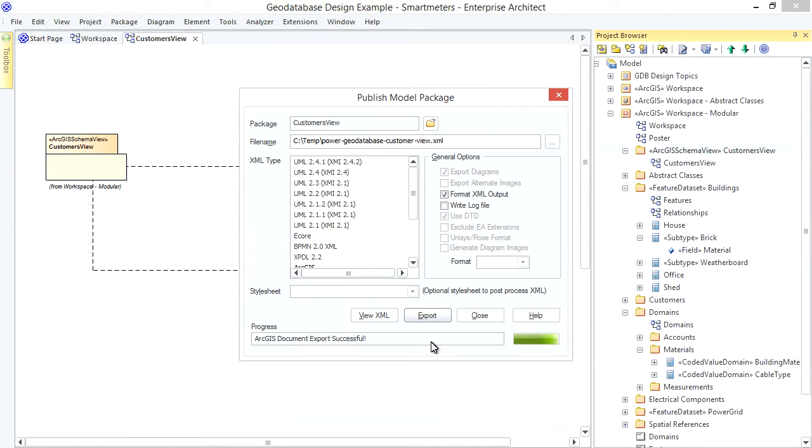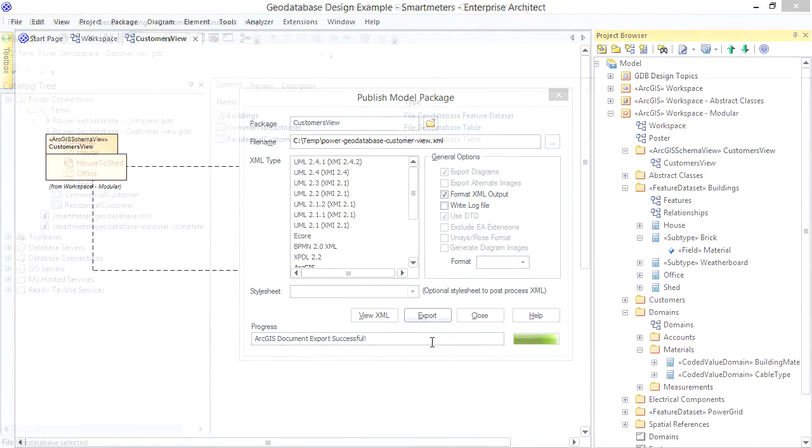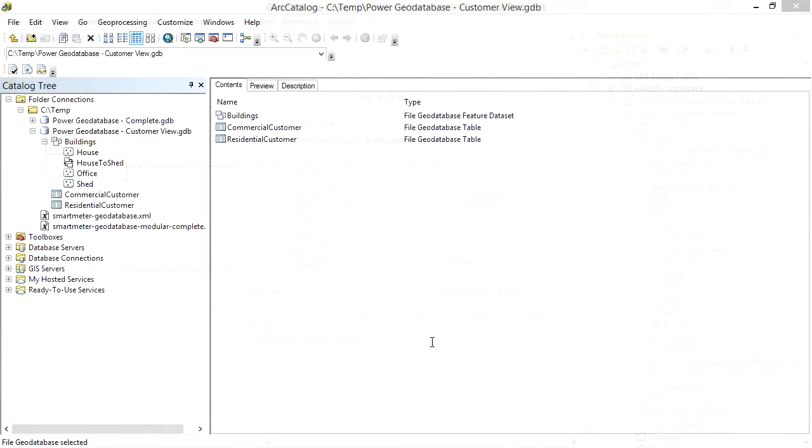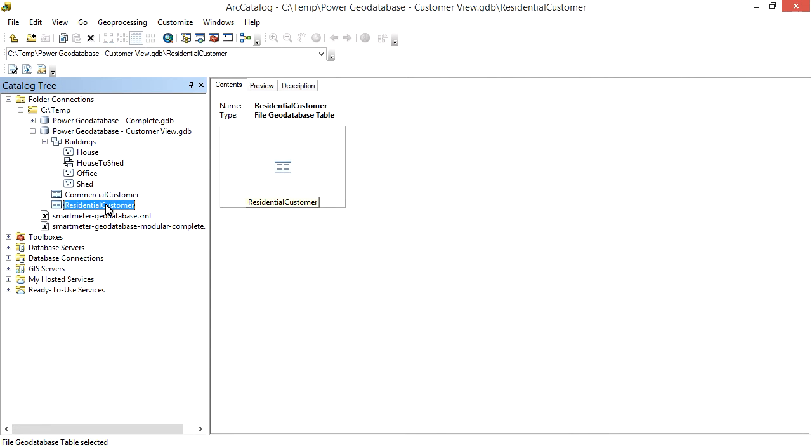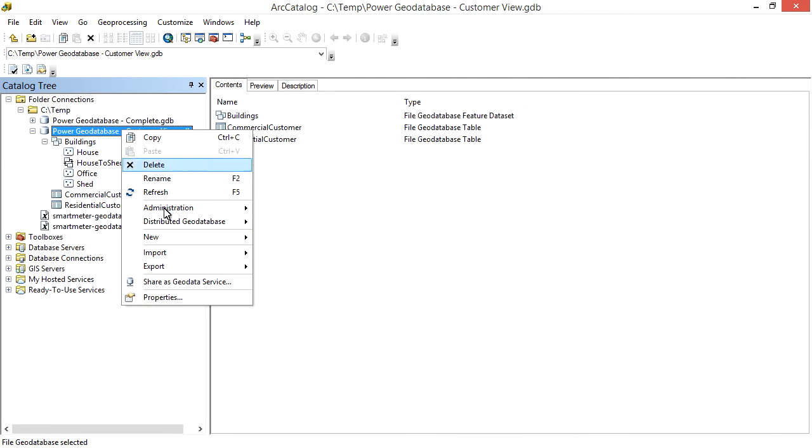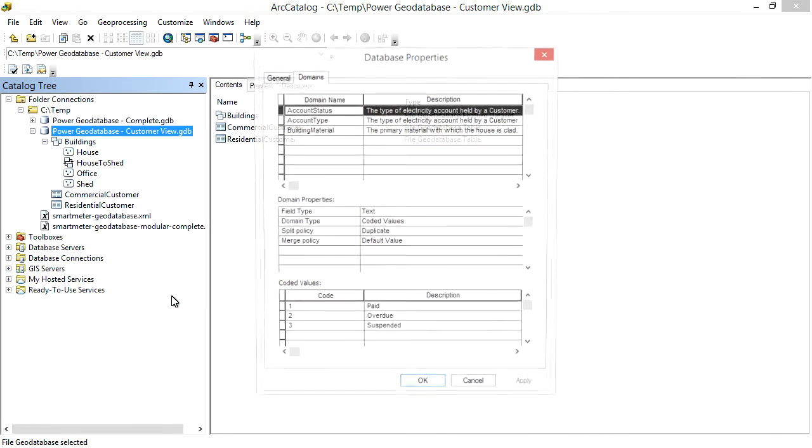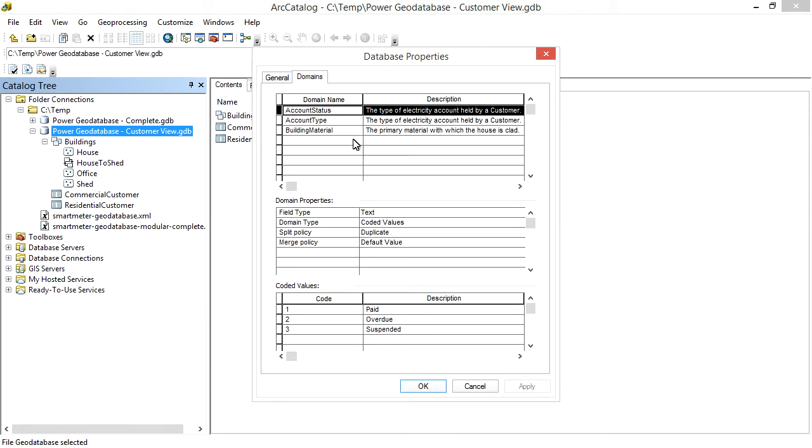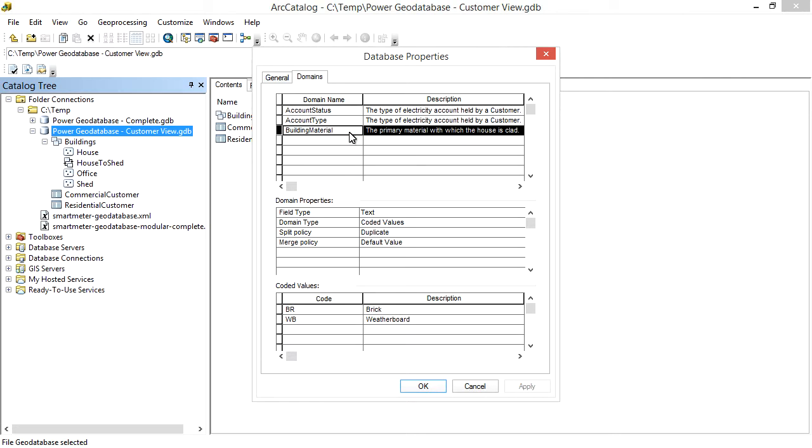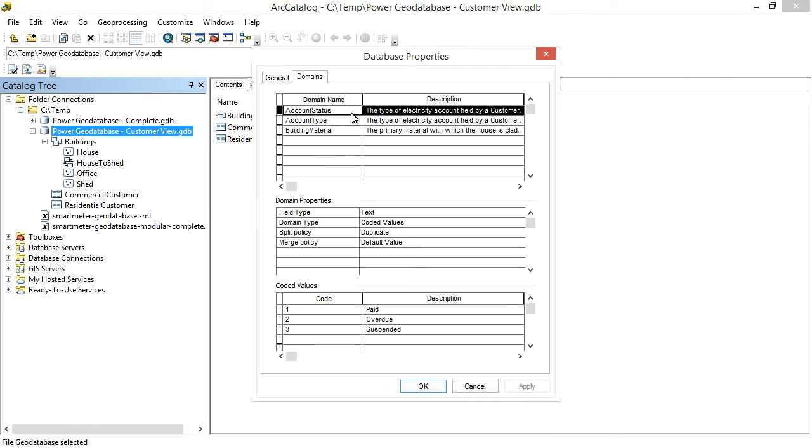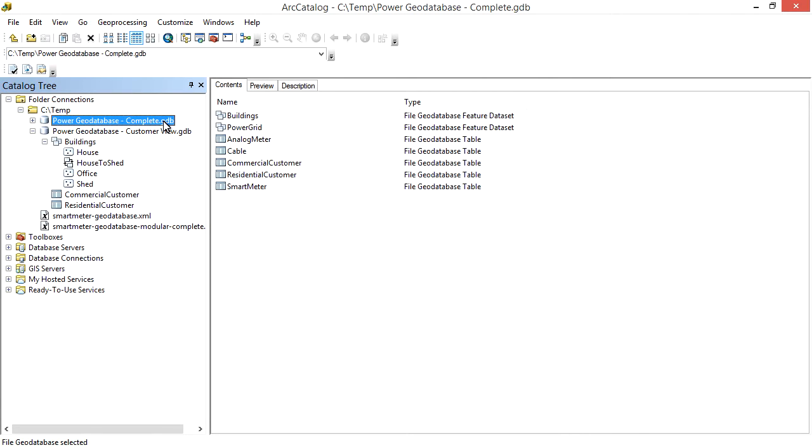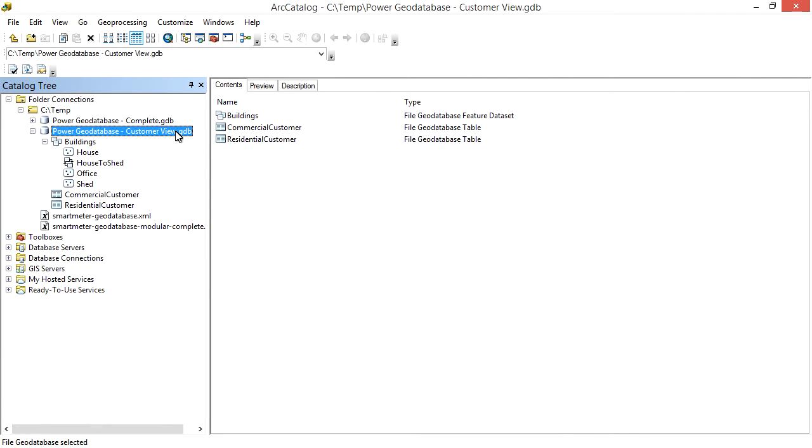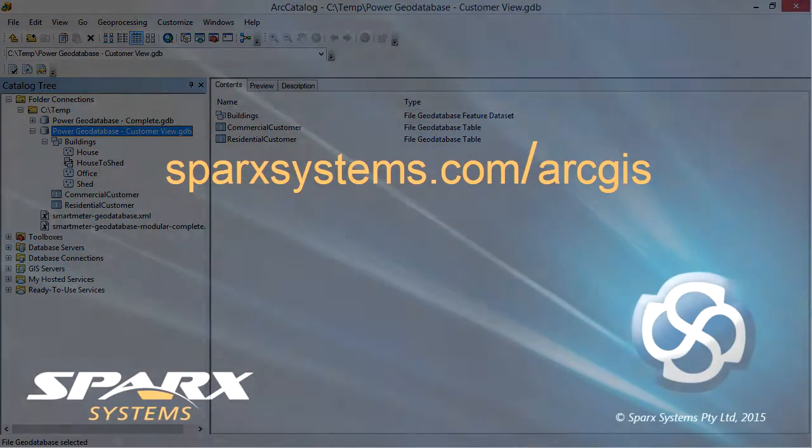And what do we see in ArcCatalog? The Building feature classes here, and the Customer tables. What about the domains? Just Building Material and the others we included via the dependency link. It's exactly the subset our field reps need and no more. Comparing this to our complete schema, we've clearly implemented a subset, but we were able to reuse the same design model to do that.